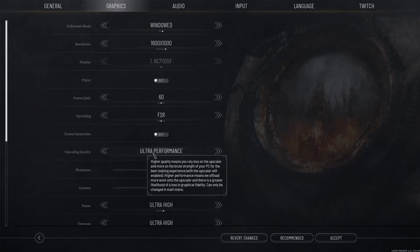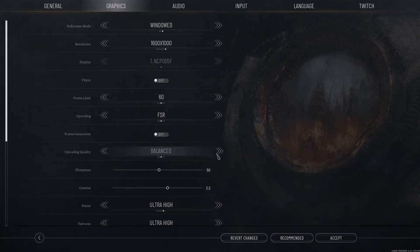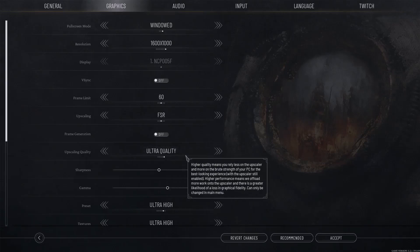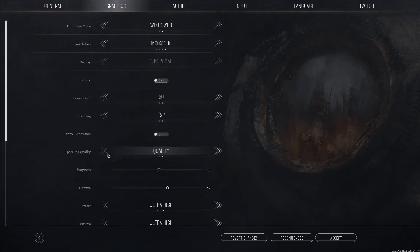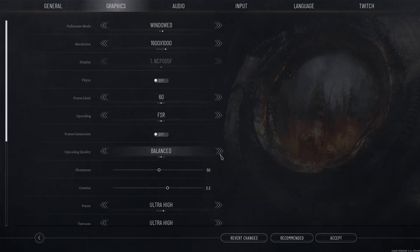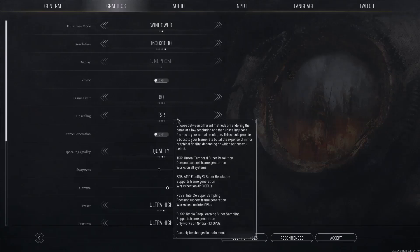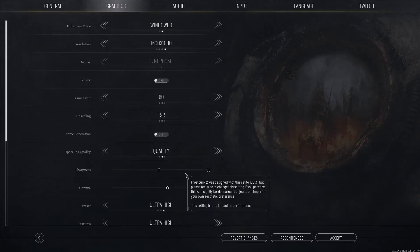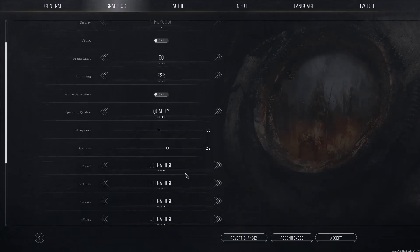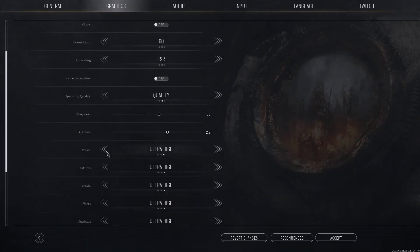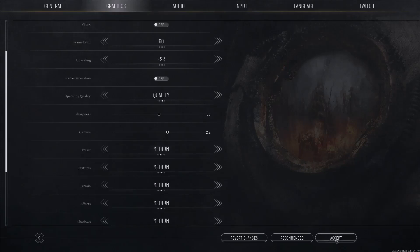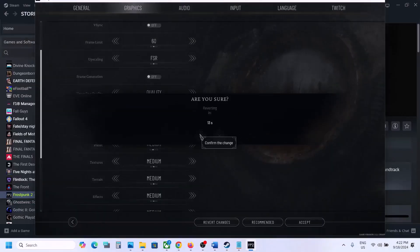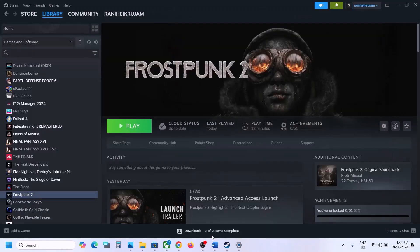For upscaling quality, if it is set to Ultra Quality or Ultra Performance, try setting it to Quality or Performance. If the graphics preset is set to Ultra High, set it to High or Medium. Apply the changes and then check performance.